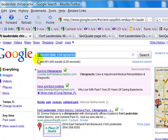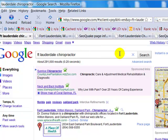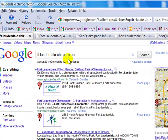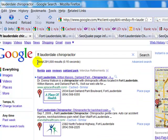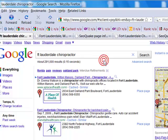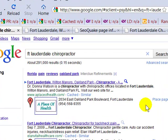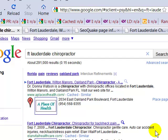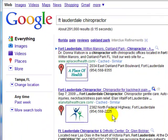The keyword we're looking at right here is Fort Lauderdale Chiropractor. We went ahead and hit search and you can see our competition for that is 291,000, which is pretty good as long as it's under a certain amount. That looks good. And then when we come in here, we see this is number one, number two, number three.